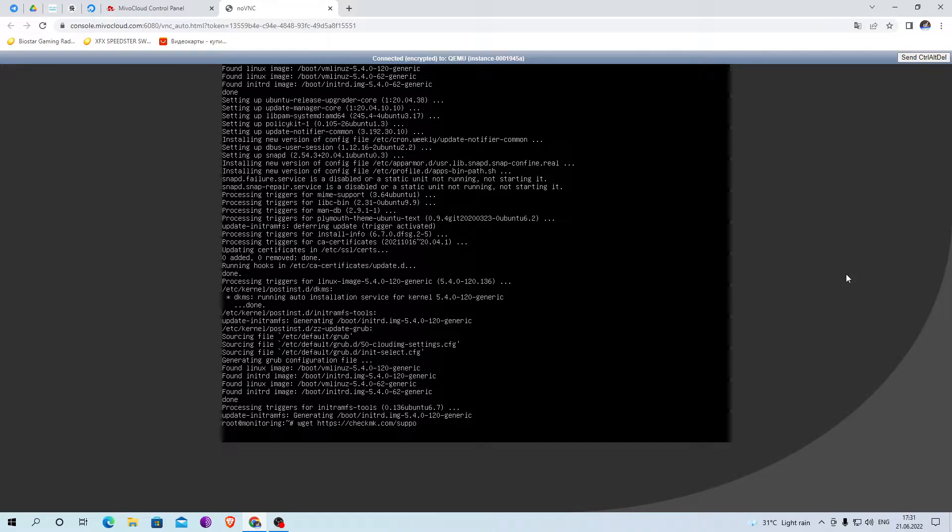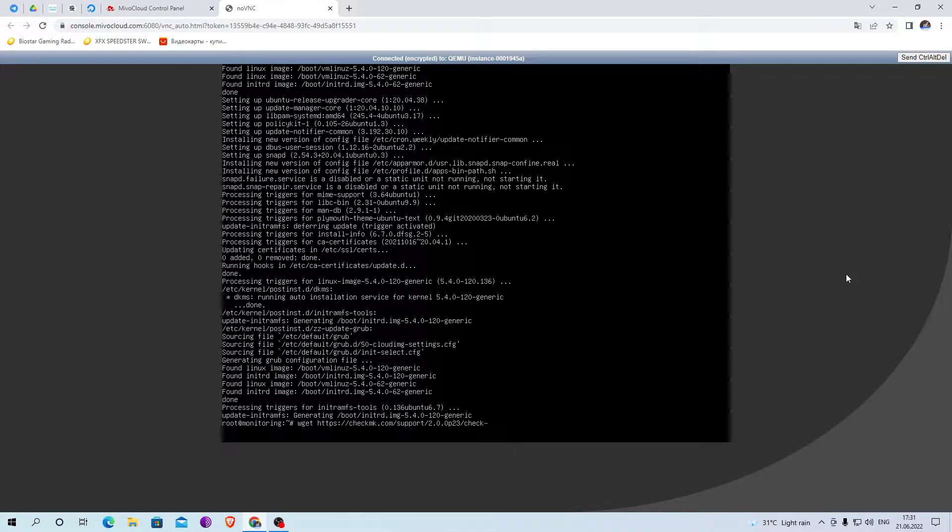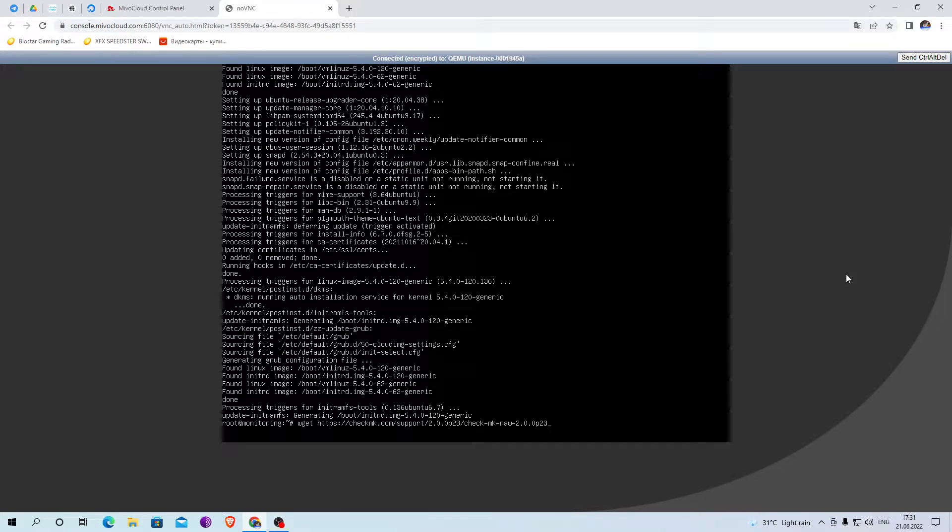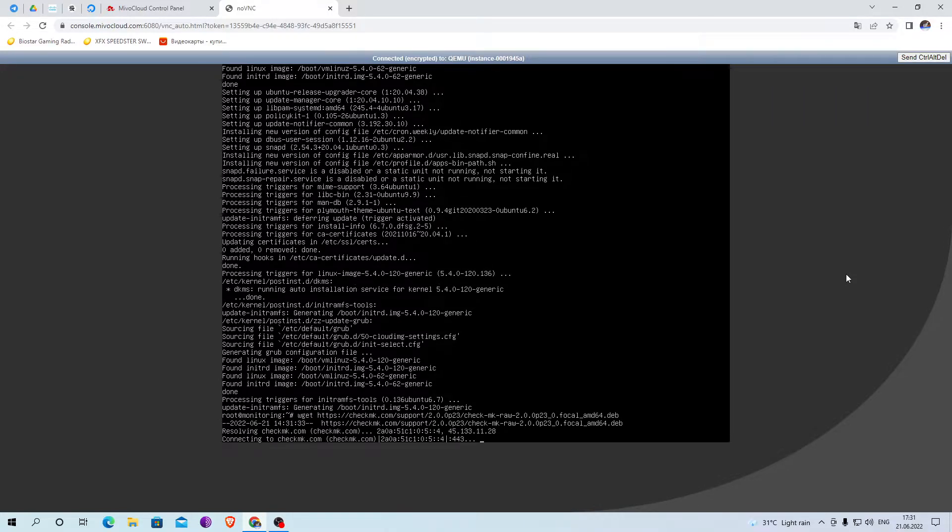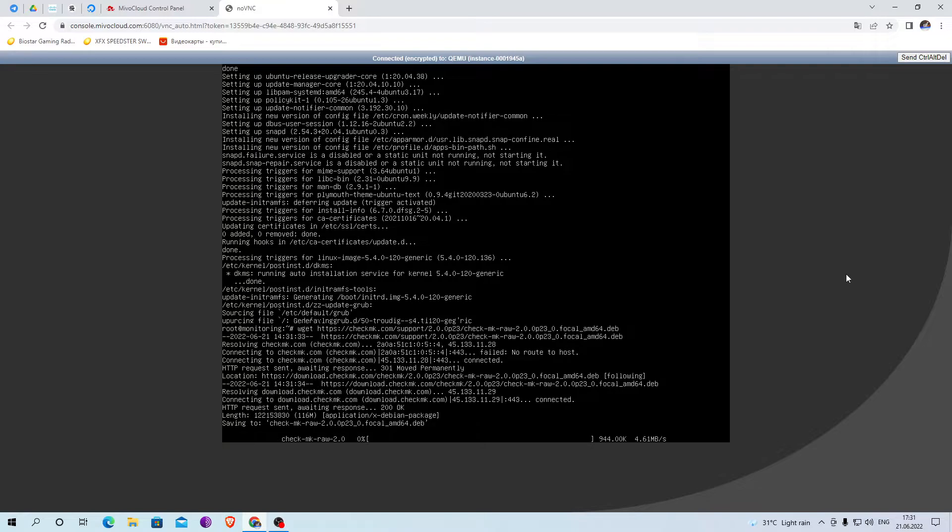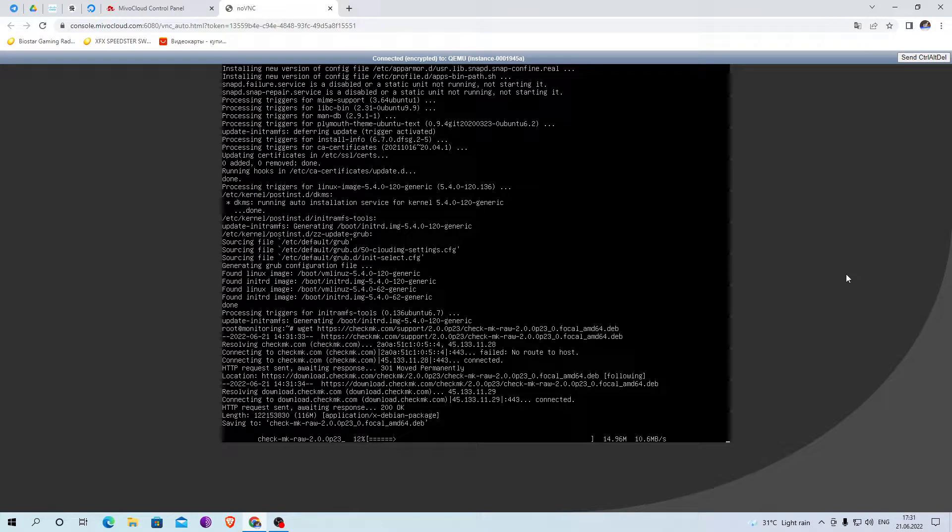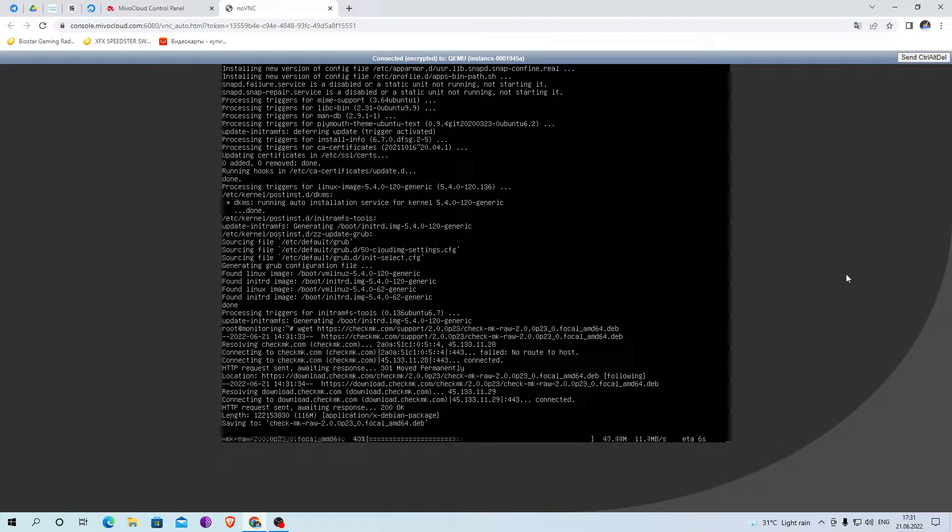The installation takes place using the command shown on the screen.